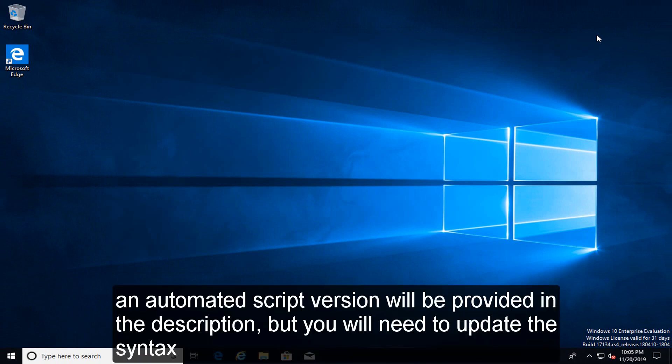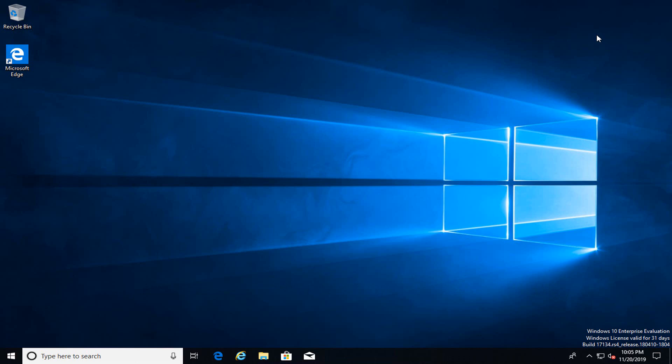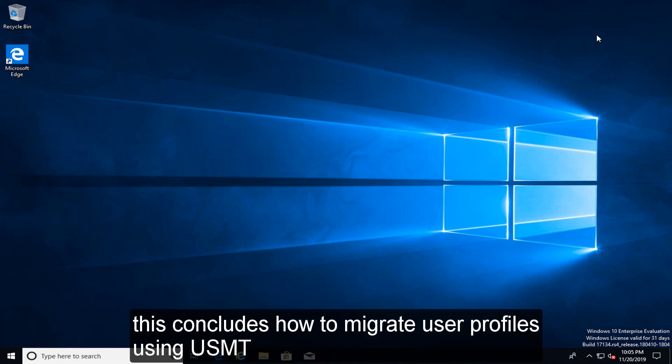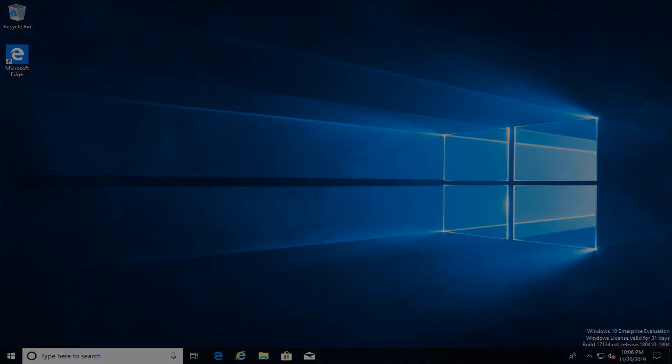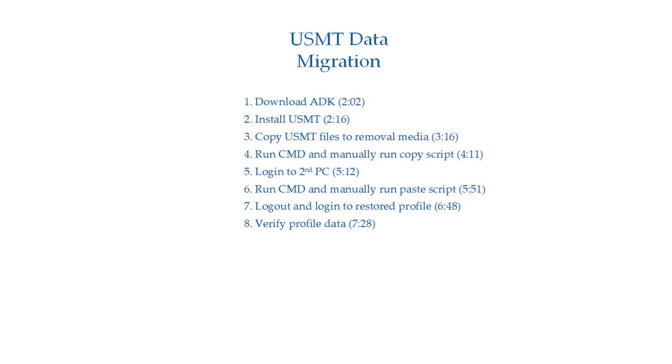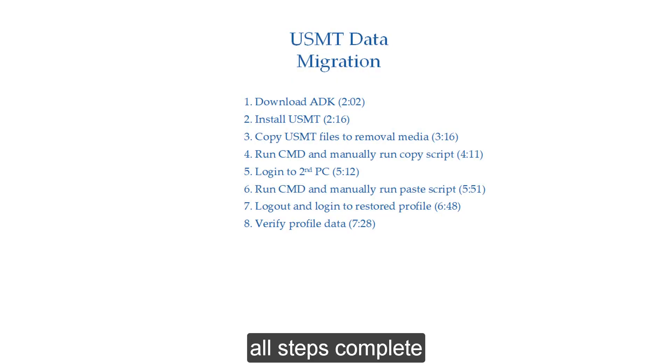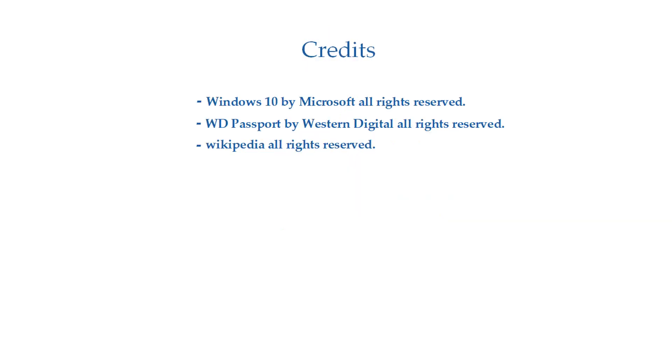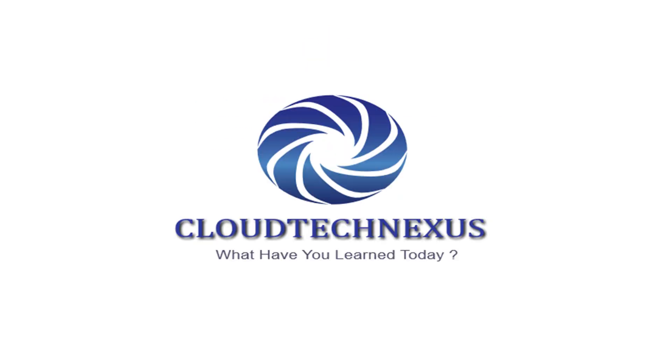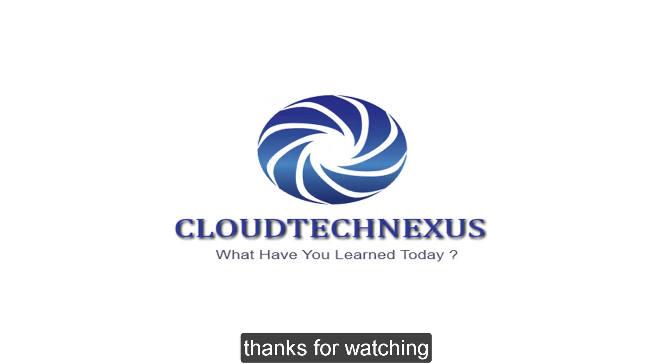An automated script version will be provided in the description, but you will need to update the syntax. This concludes how to migrate user profiles using USMT. All steps complete. Thanks for watching.